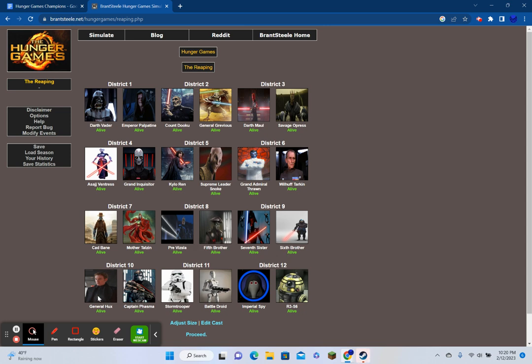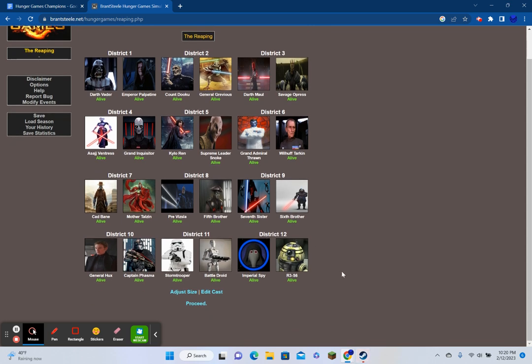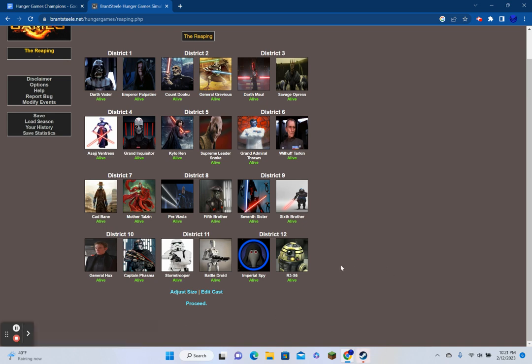Pre Vizsla for Mandalore, and the Fifth Brother, Seventh Sister, and Sixth Sister. I wish I could put them in the same district, but I didn't, because I don't want to edit the cast. This is just how it is. The sisters from Rebels, General Hux because I thought he was funny, Captain Phasma because she's like a more major Boba Fett.